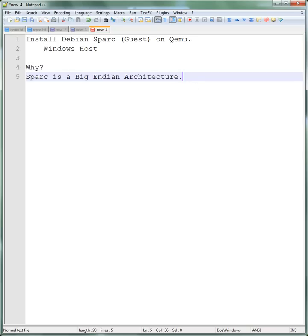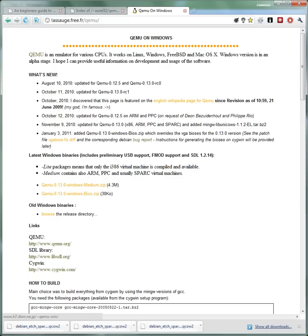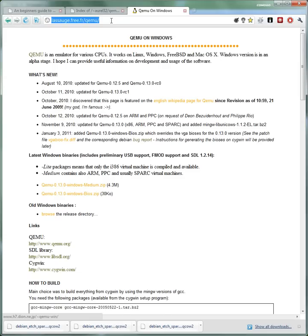So the first thing you need is to get QEMU on Windows. You're going to go to that URL right there. By the way, I'm going to put all these URLs in the video description so don't worry if you can't make it out exactly.